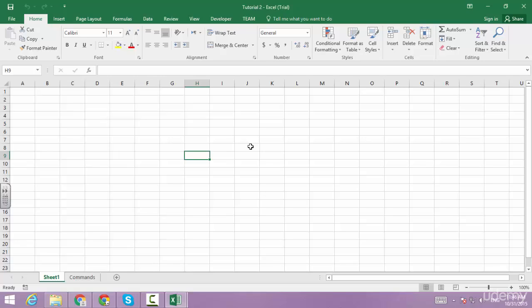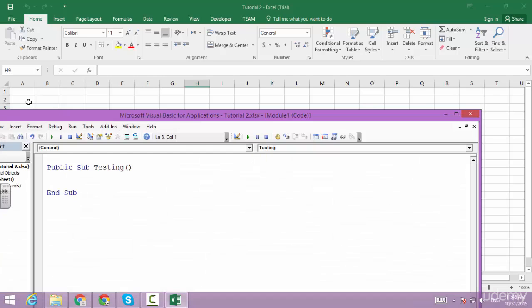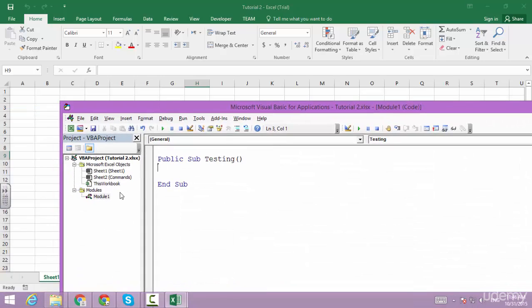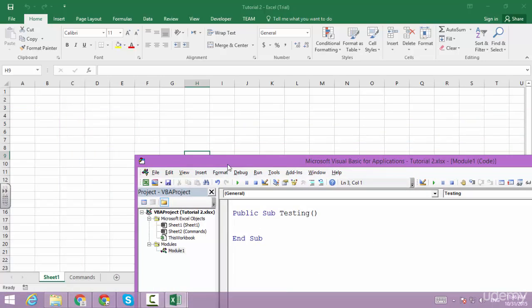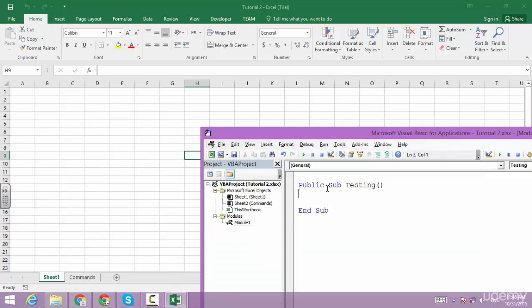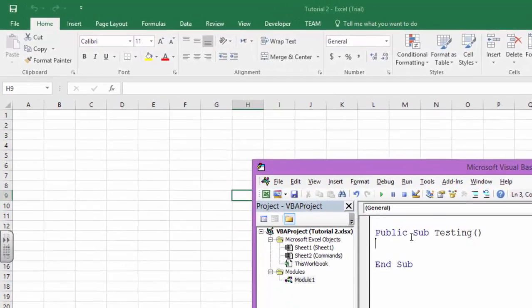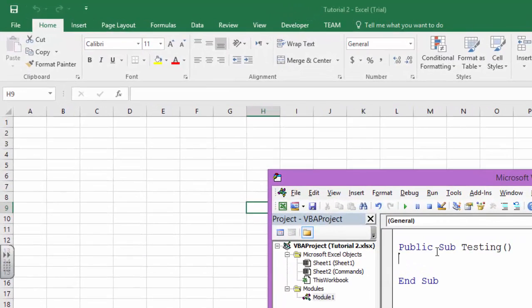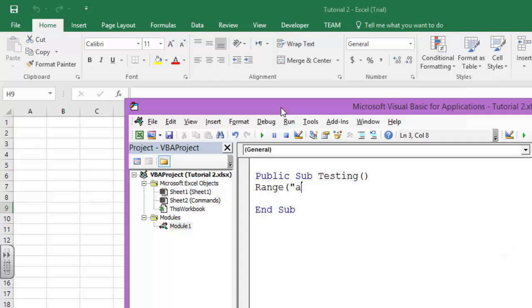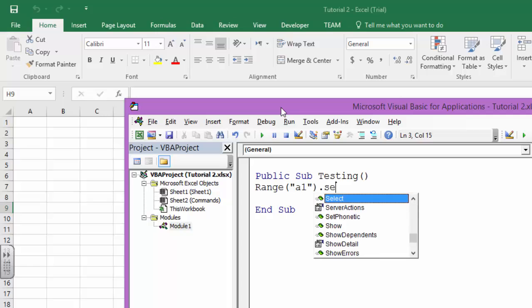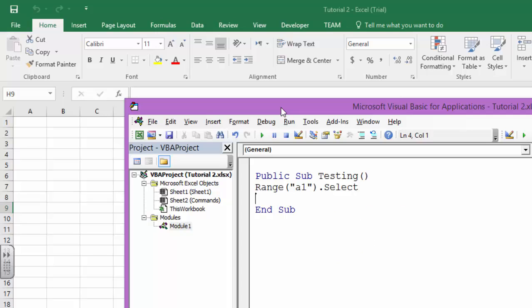Enough with the theory, let's go to Alt+F11 and we have a procedure or a module prepared. Let us suppose I want to select A1. What I'm going to do is I'm going to say Range A1, then I'm going to call dot select. So what will happen? A1 will get selected.